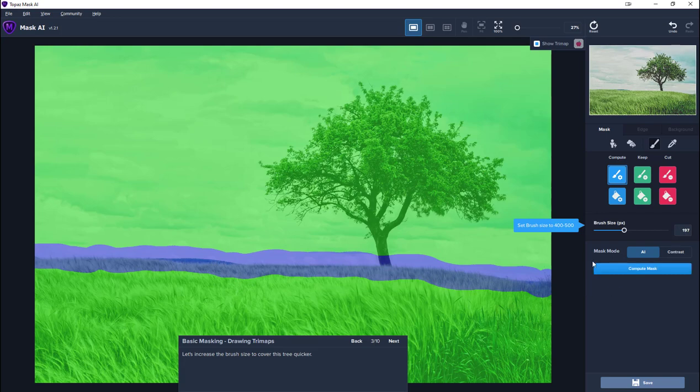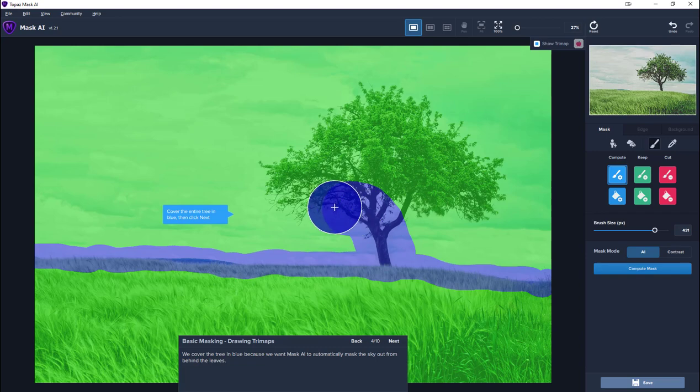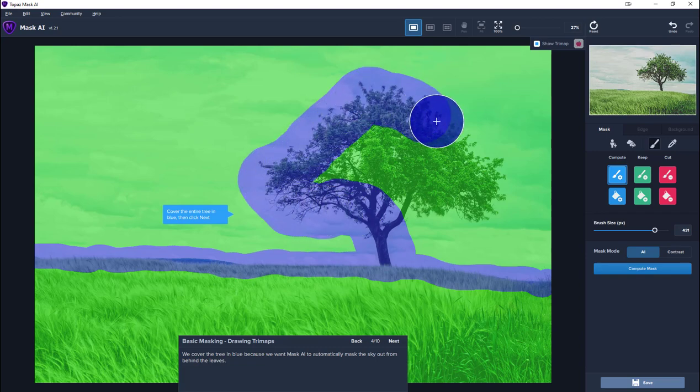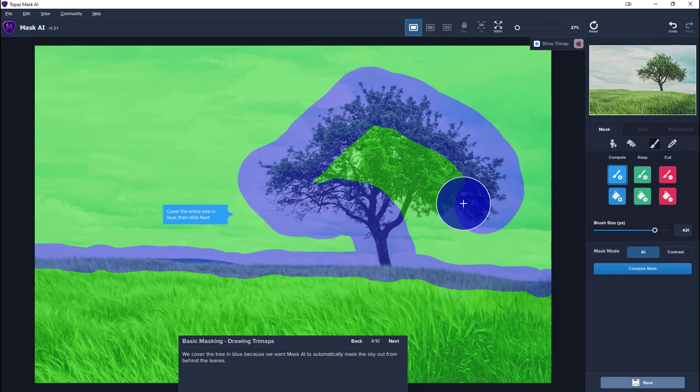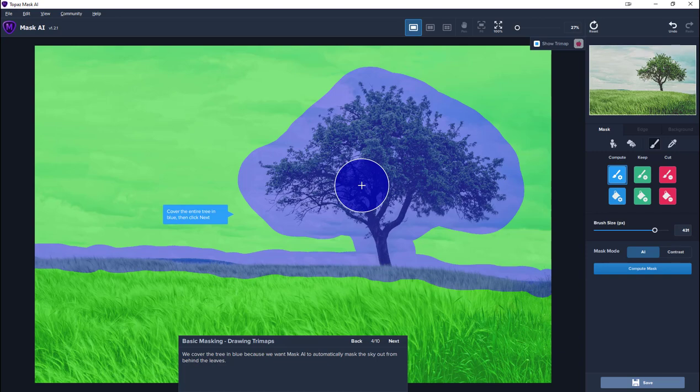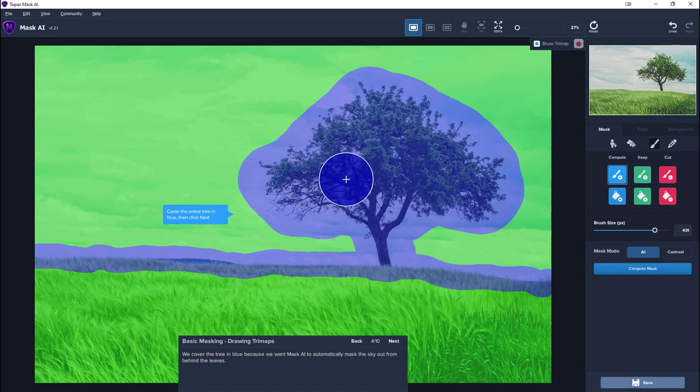The next thing we need to do is the tree. We can make the brush size bigger here so that we can do the tree quickly. As you can see, it's not difficult. We don't have to worry about being overly precise. There we are, the tree's now coloured in. So the blue means I want to calculate the mask here.